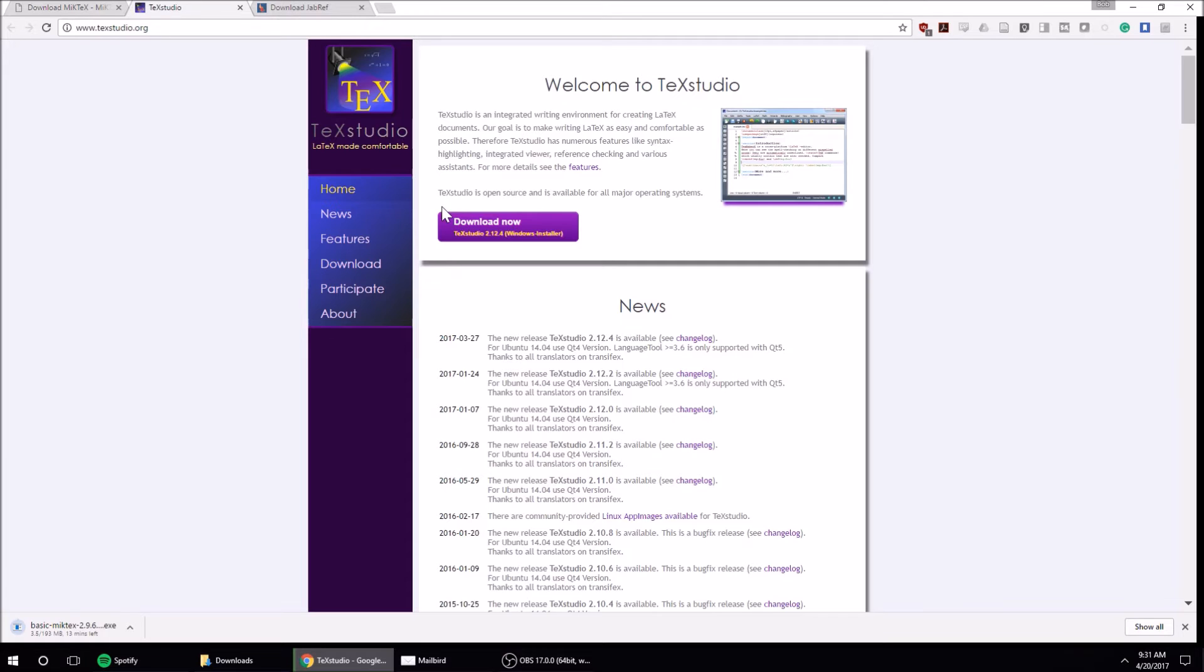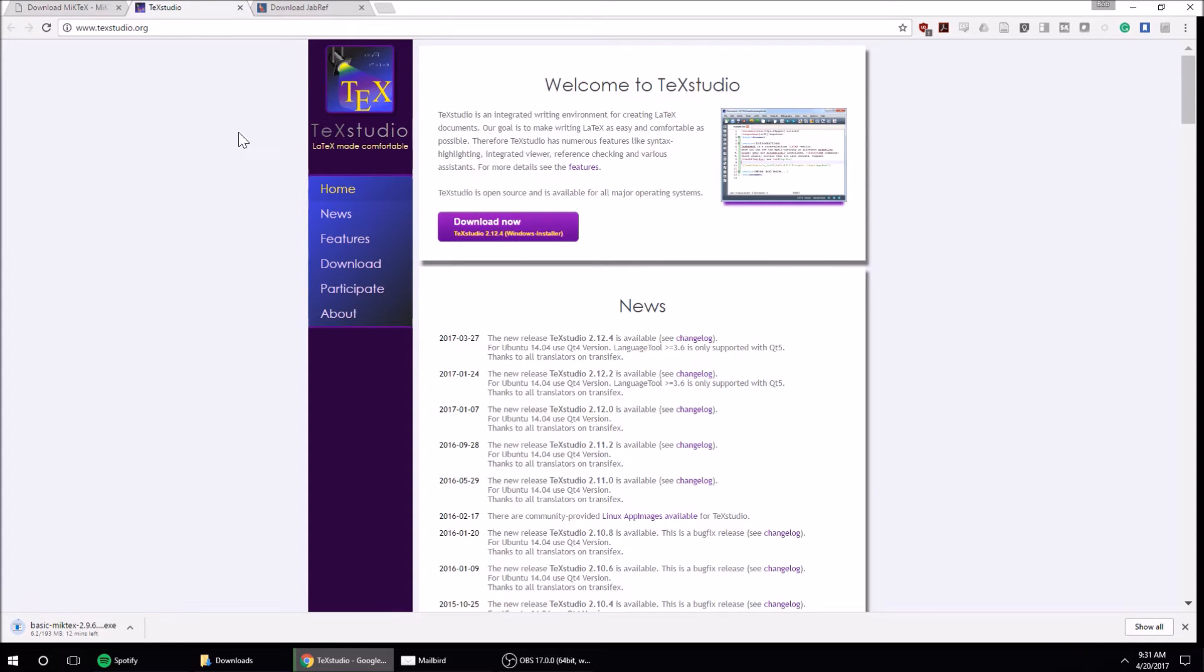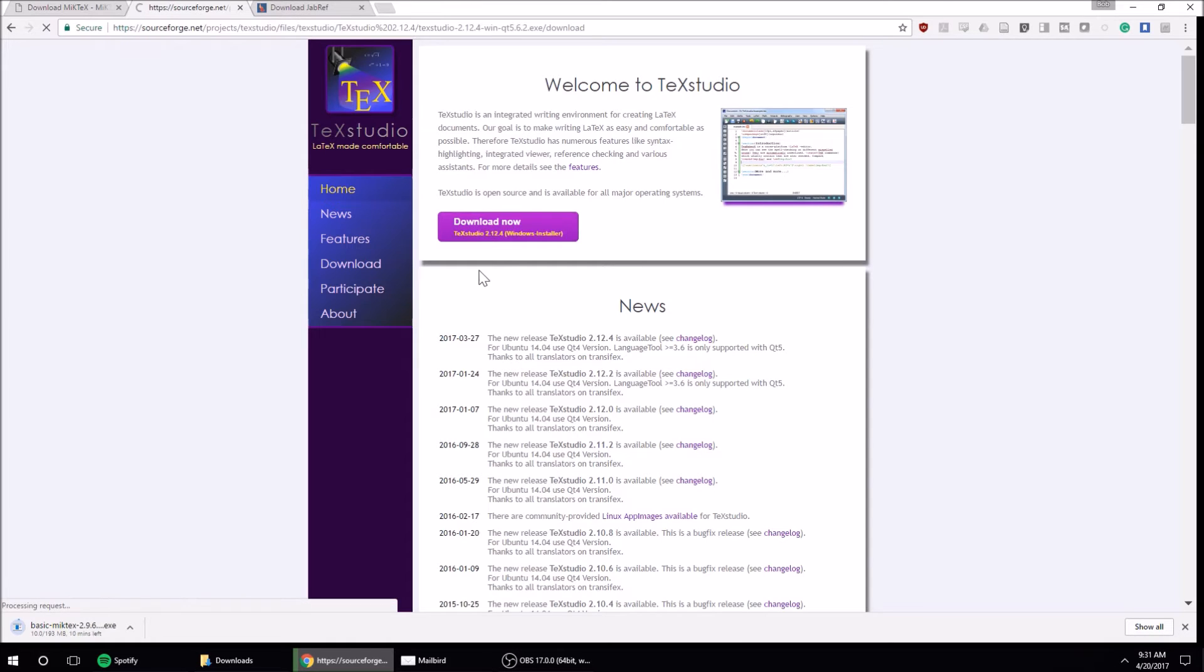You're going to need an editor. Again, there are a lot out there. I recommend TeXstudio. To get TeXstudio, just go to texstudio.org. All these are free software. This is for Windows - if you have Mac, you might have to look into different options. I'm going to hit download on that.